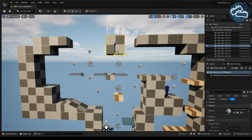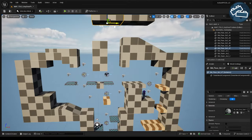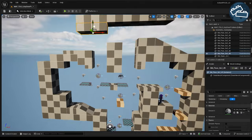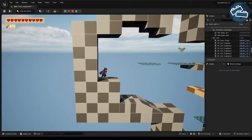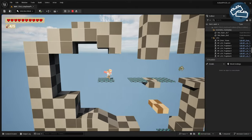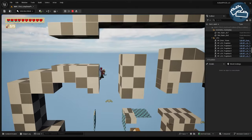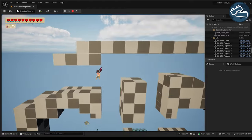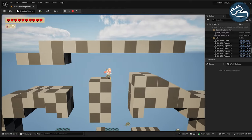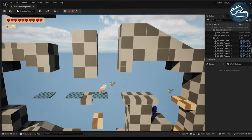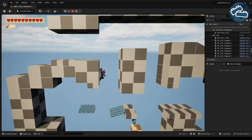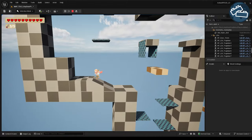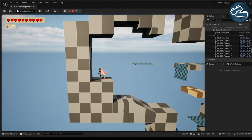If we go for a less linear, more metroidvania style layout, we can even introduce the wall jump lock earlier on in our layout. This foreshadows the lock and key for a longer time, building up anticipation, but also gives the player more agency in their exploration after unlocking the double jump key.